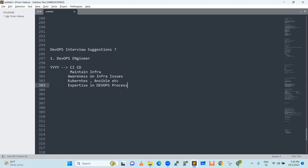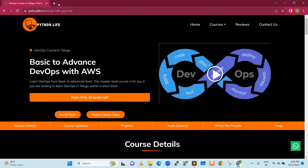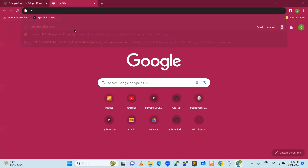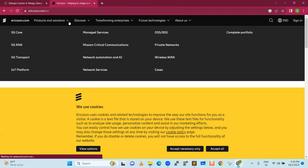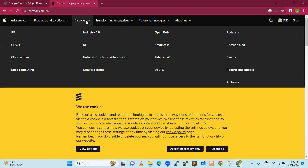First, you have to understand which company you are applying to — just search for that particular company profile. For example, I will go to some company like Ericsson. Go to their website and see what products and solutions they are offering. You can see managed services, network services, portfolio, and also software portfolio with CICD. Discover CICD and go through these subtopics to understand how they are doing it. Try to do some small research, and if one or two tools are unfamiliar, just try to learn some fundamentals.